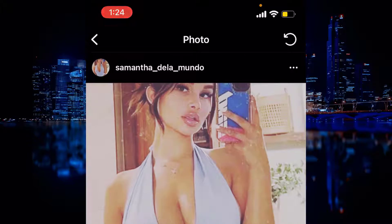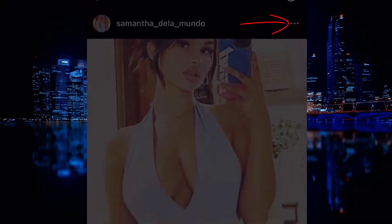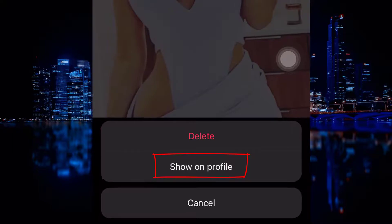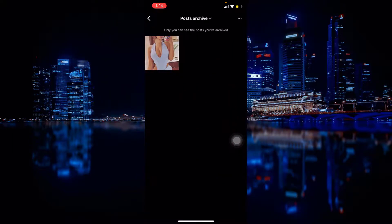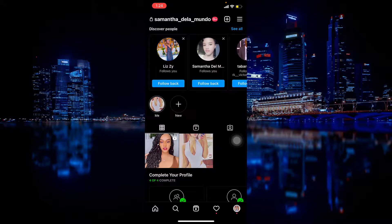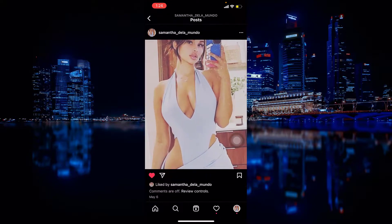So to bring it back, you will again click on the three dots — like that. So now you can see that it is back on our profile.